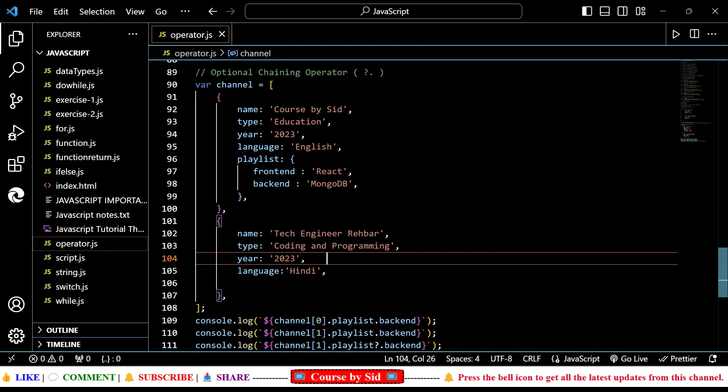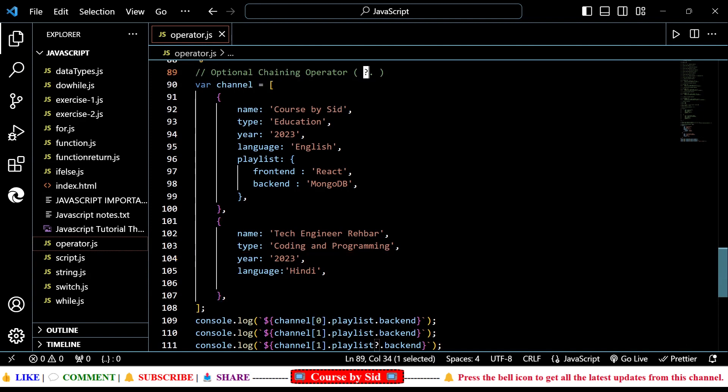So basically, it is denoted by this symbol — a question mark and a dot.